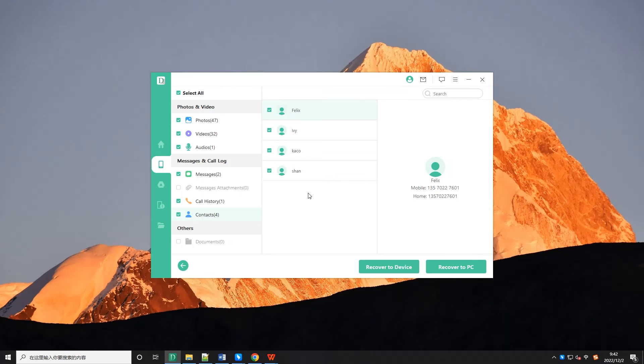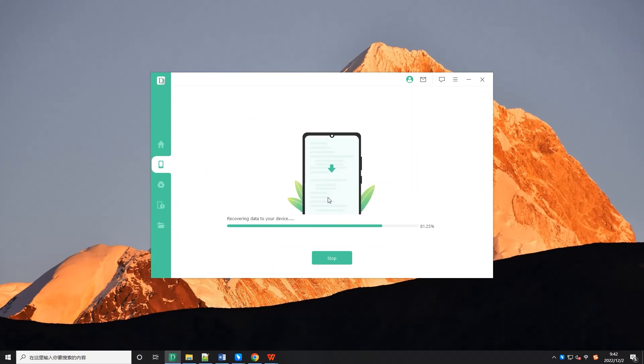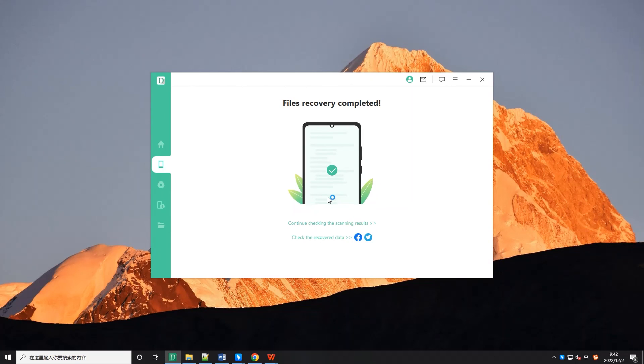Step 4. Once the recoverable files have been found, you can click stop and preview the specific messages you want. After that, you can recover the data to device or PC.